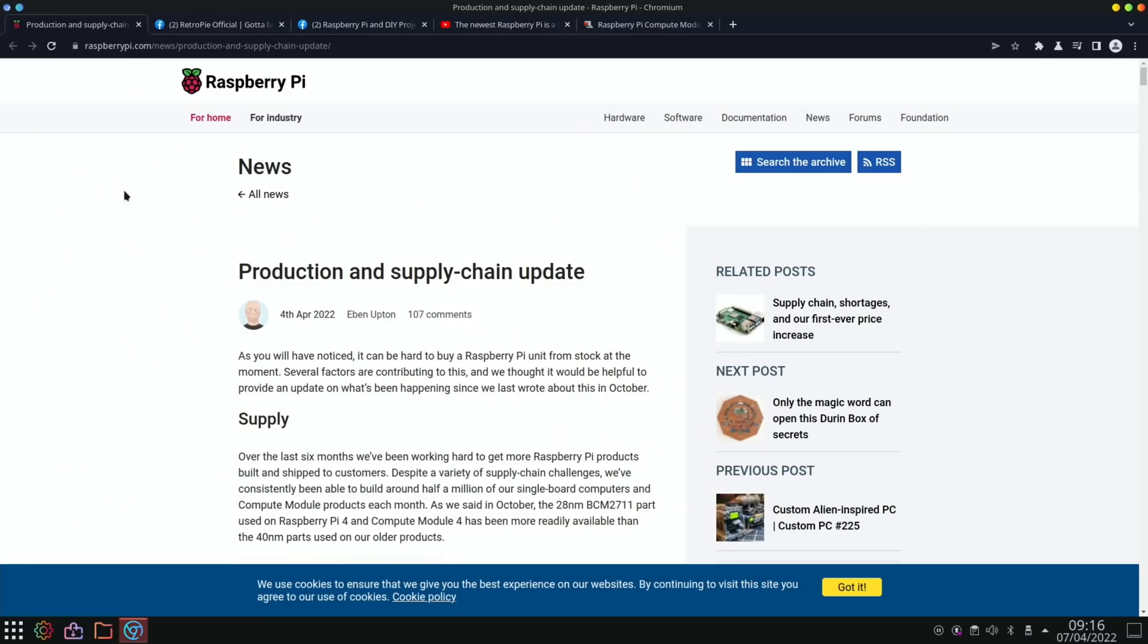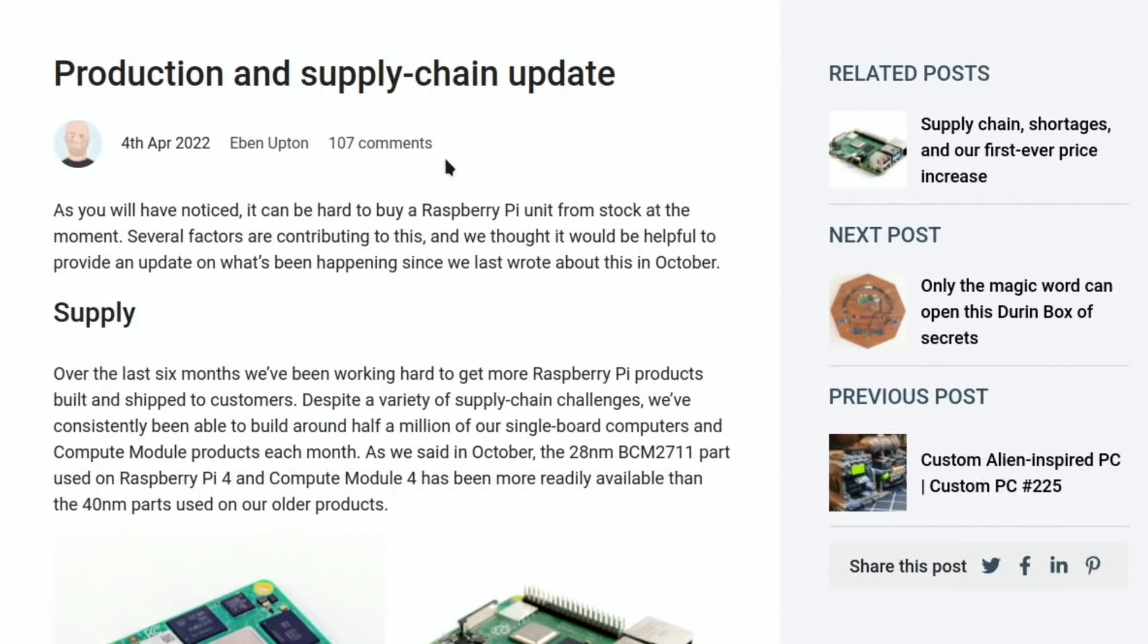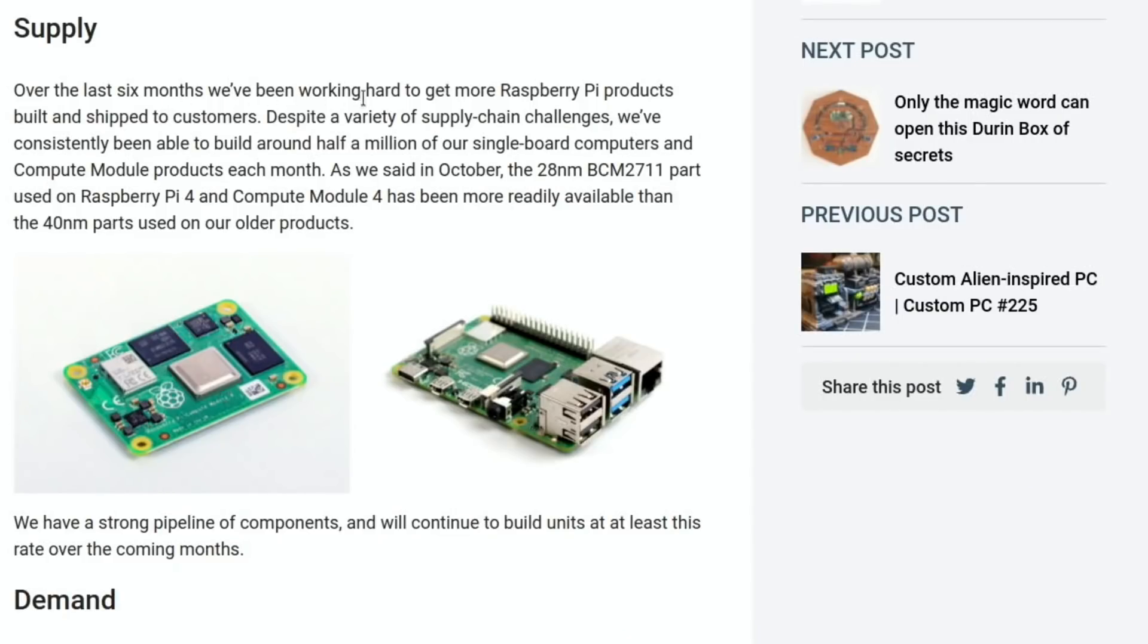Now next up was quite a big story on the Raspberry Pi official site. So production and supply chain update from Eben Upton. As you will have noticed, it can be hard to buy a Raspberry Pi unit from stock at the moment. Several factors are contributing to this and we thought it would be helpful to provide an update on what's been happening since we last wrote about this in October. So over the last six months they've been working very hard to get Raspberry Pi products shipped. They've also mentioned that the CPU on the PI 4, PI 400, Compute Module 4 is more readily available than other older parts.